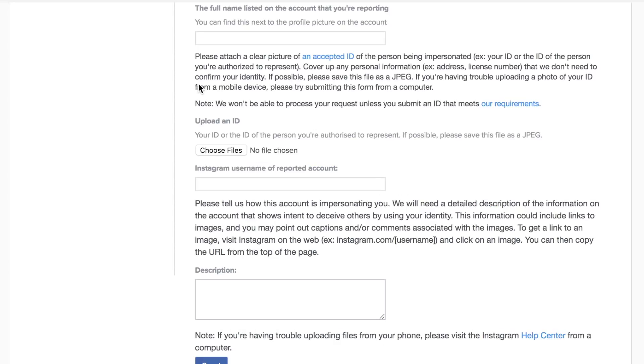And then you're going to want to upload your government issued ID and put in the Instagram username of the reported account. So this is basically the account that you want to take for yourself.